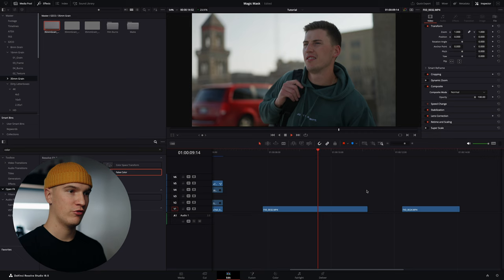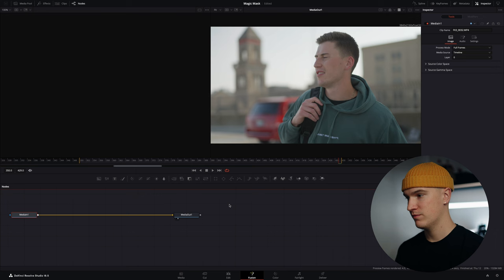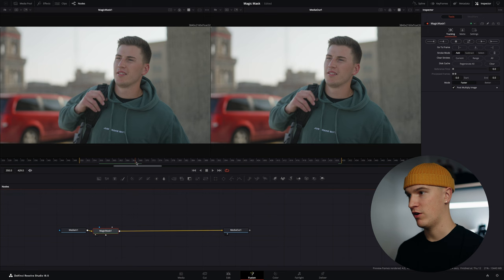For our last clip we're going to try and rotoscope out our subject here and add some text behind. So again let's open up in Fusion. Rinse and repeat. Do the same exact thing. In this instance we want to find a frame where our subject is nice and sharp and mostly in frame.